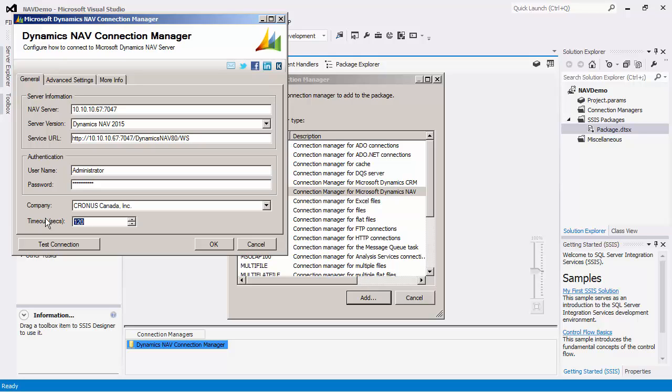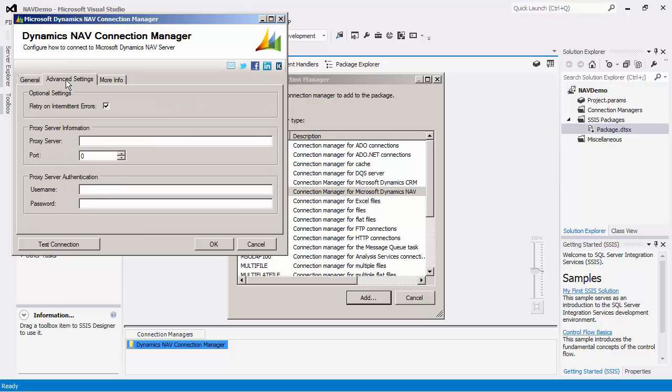There is also an option to enter in a timeout value in seconds for your connection. The default value is 120 seconds. In the Advanced Settings page, there is an option to retry on intermittent errors. If this option is checked, it will attempt to recover from potential intermittent outages or disruption of service.